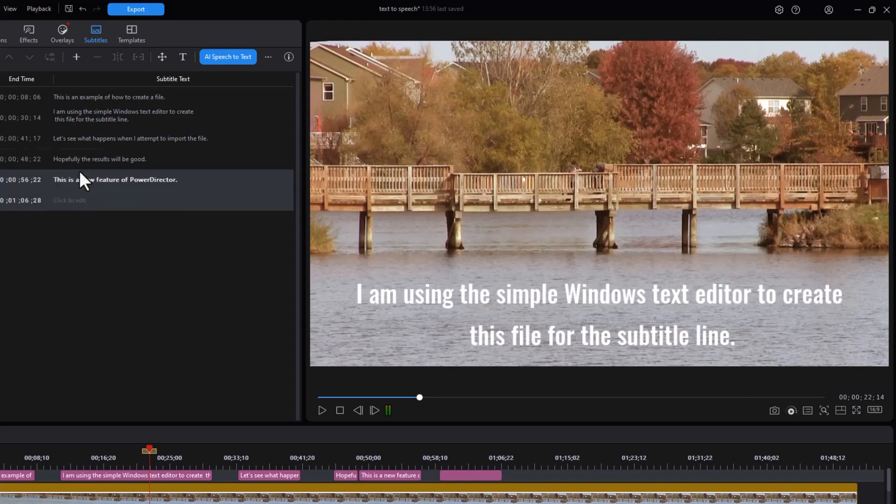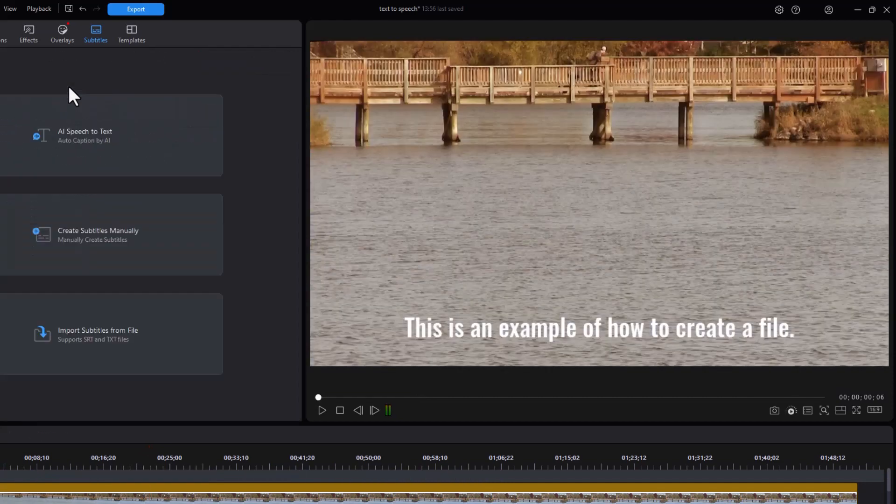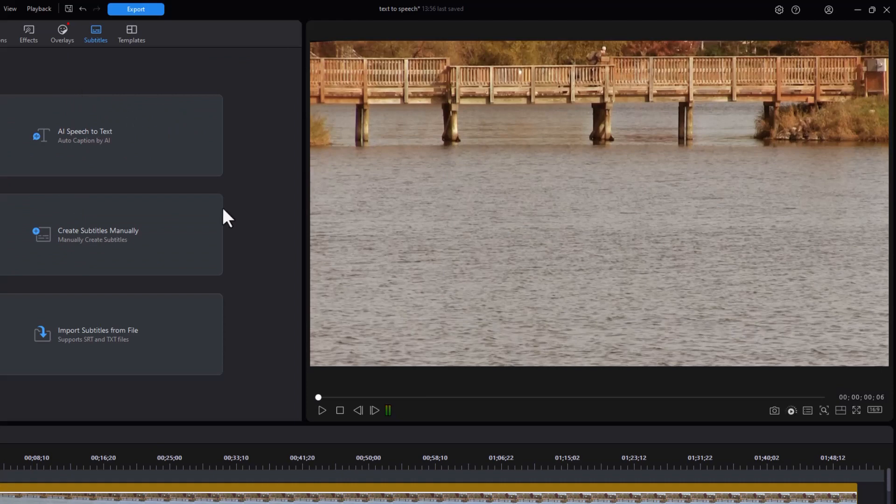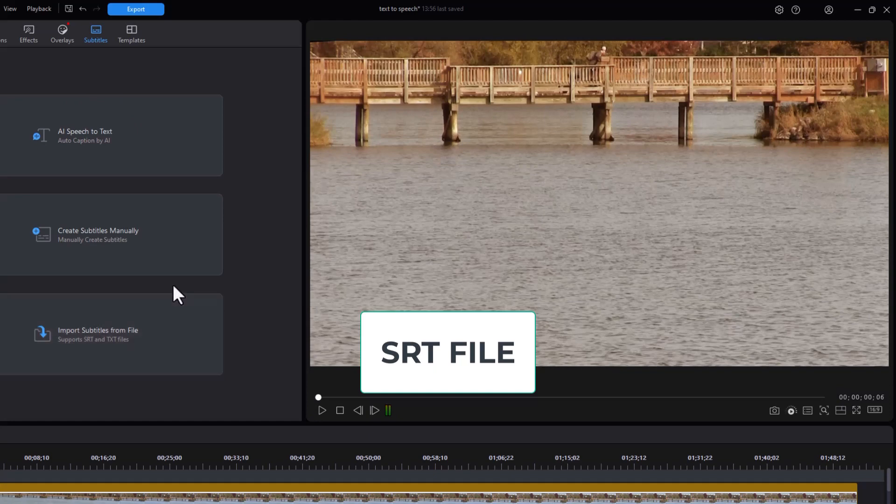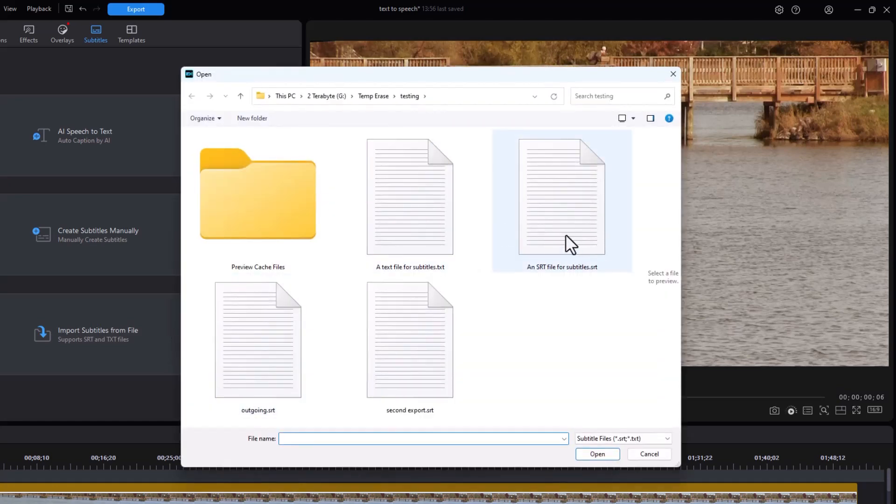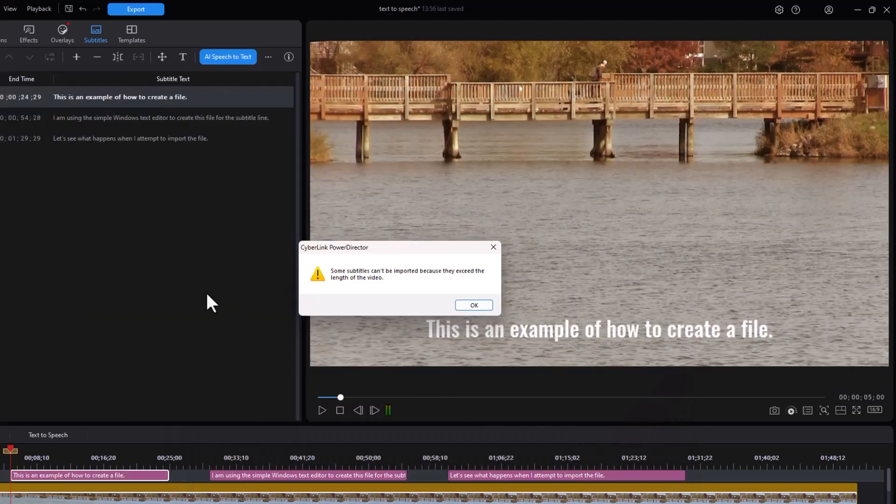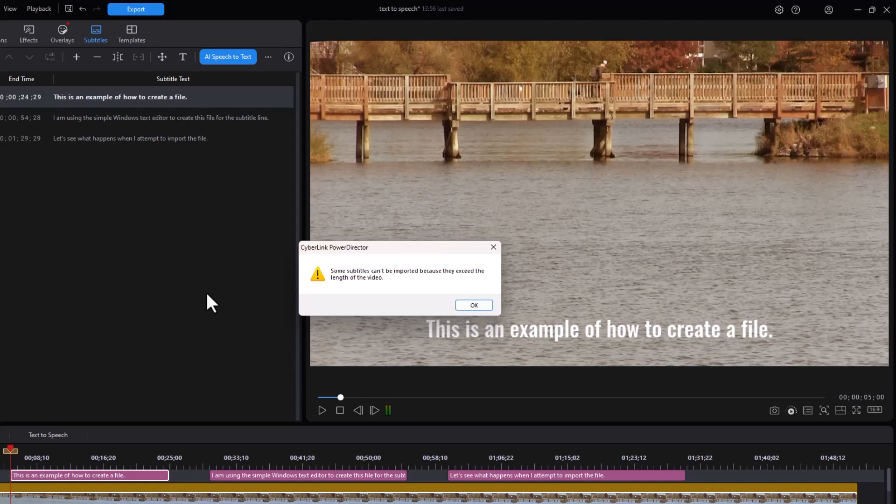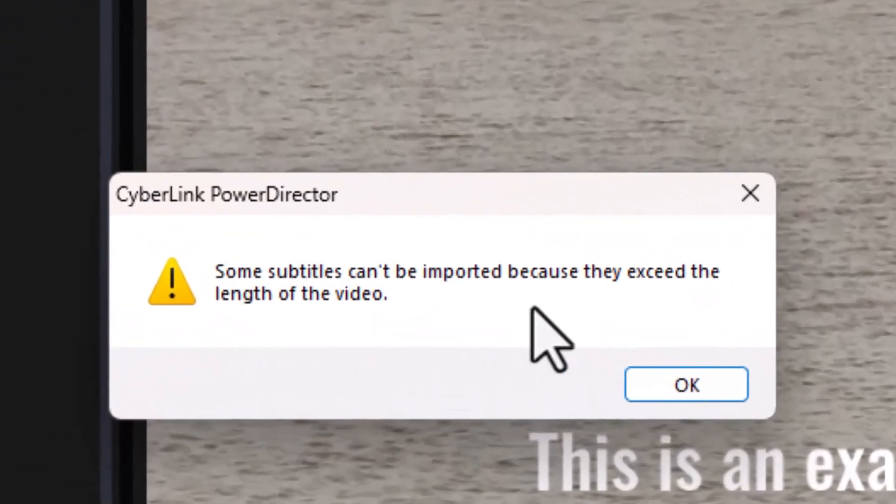So let's start all over. I'm going to delete this. I deleted all of them. Now let's look at a SRT file. Let's see how that works differently. I'll do create import subtitles from file again. Now I'm going to click on my SRT. I'll click on that and click on open. Now that did everything because I didn't need a blank spot on my subtitle track in order to make it work. It says I couldn't import some because it exceeded the length of the video.